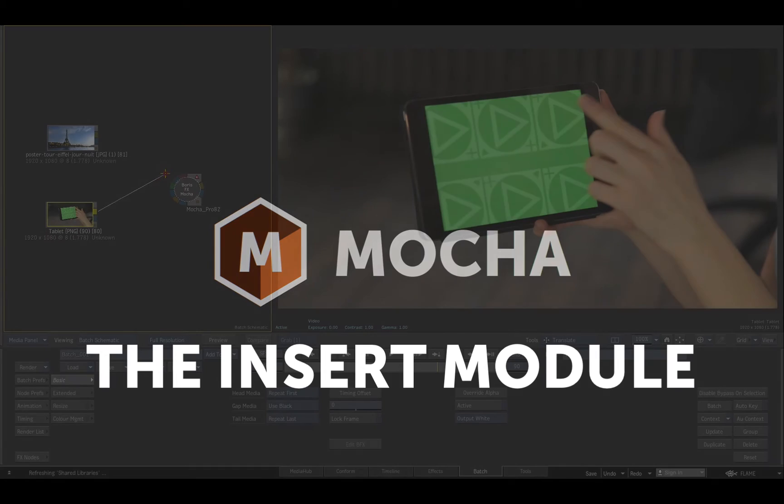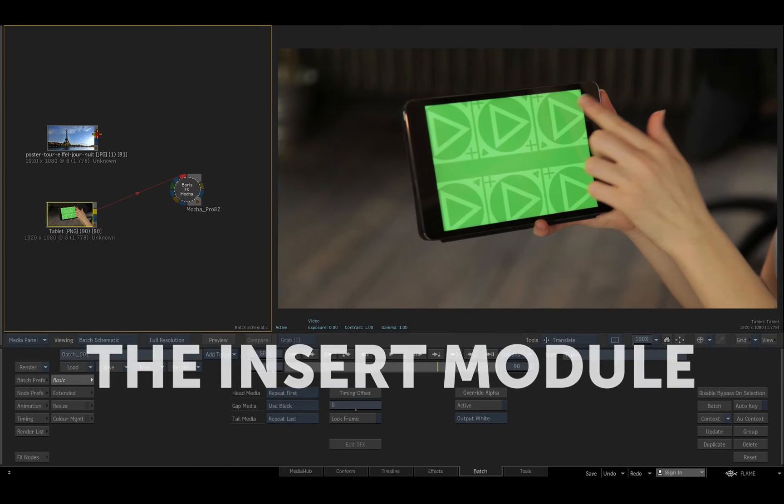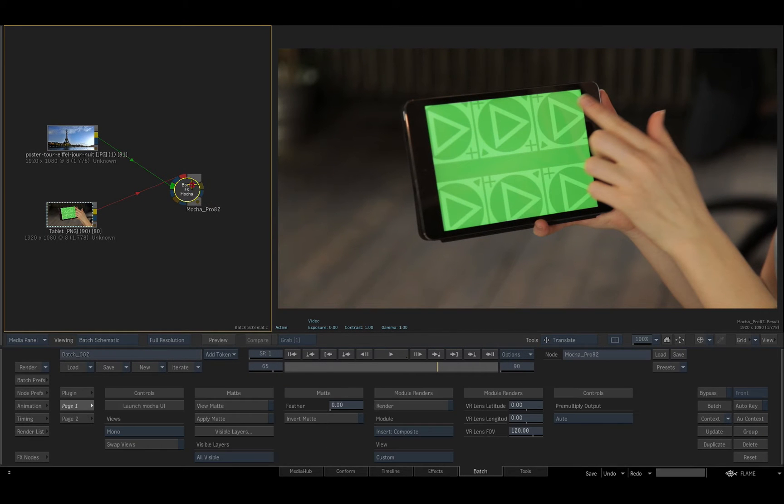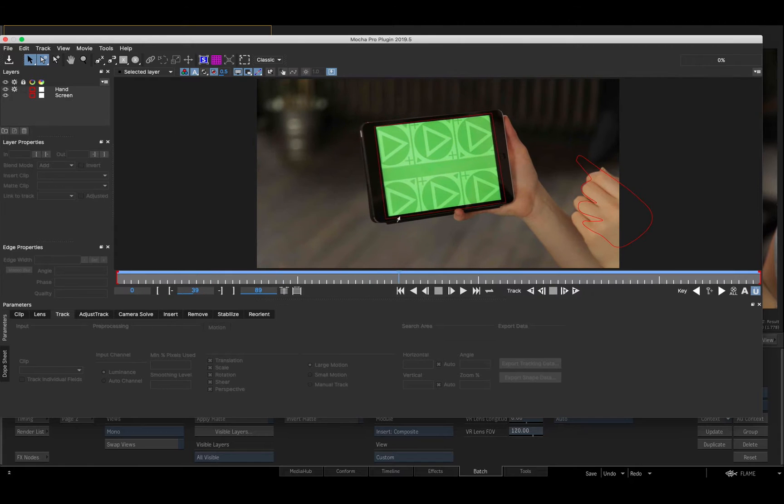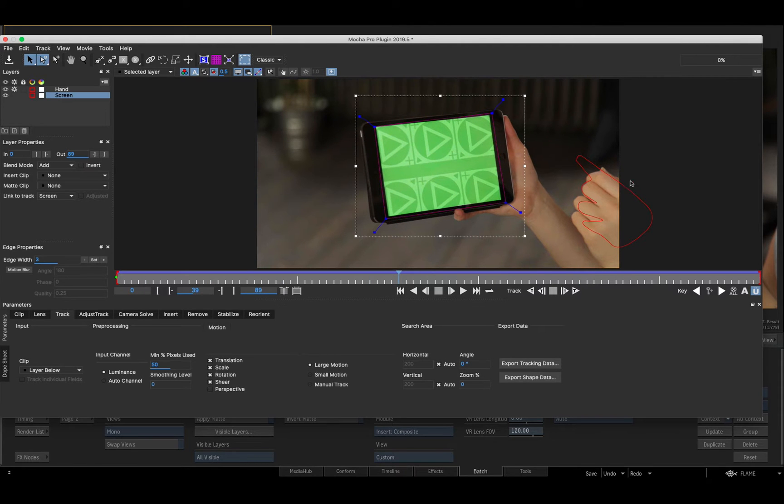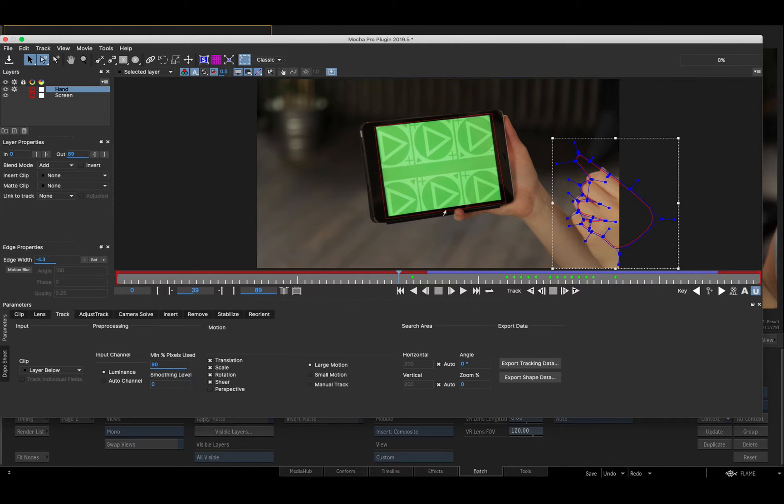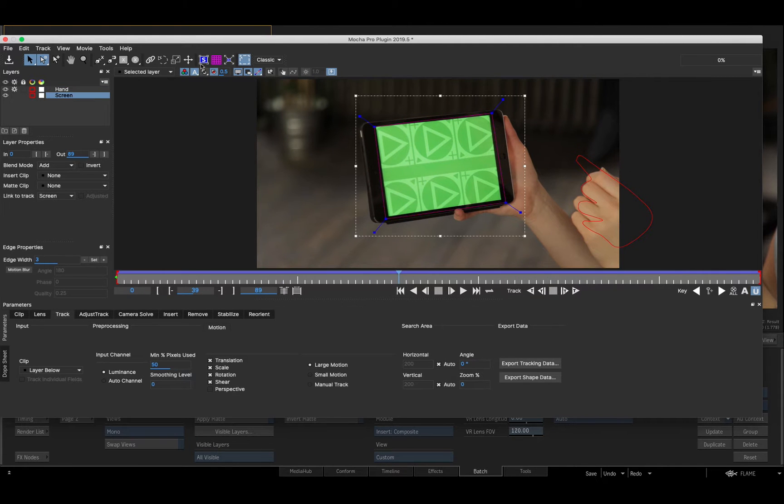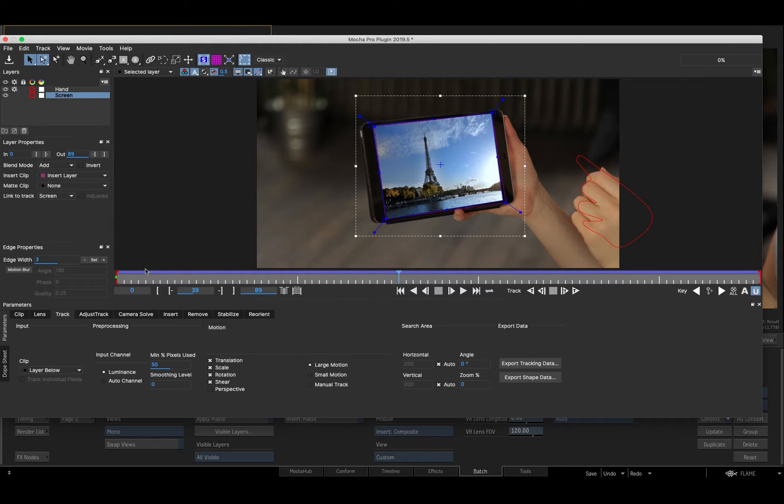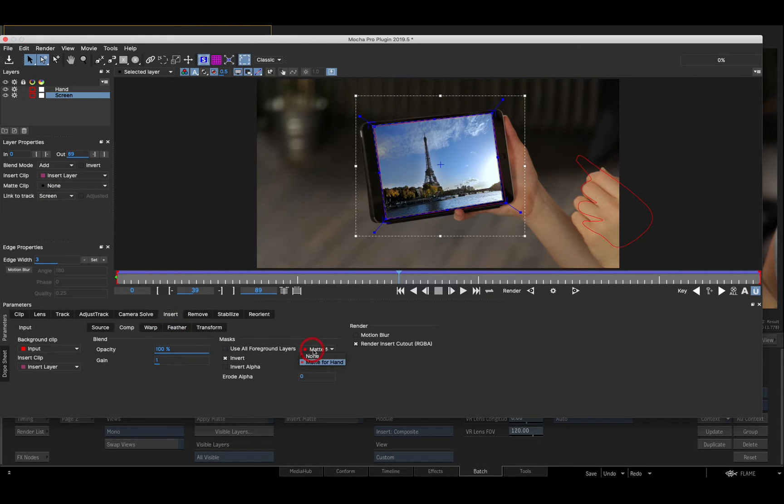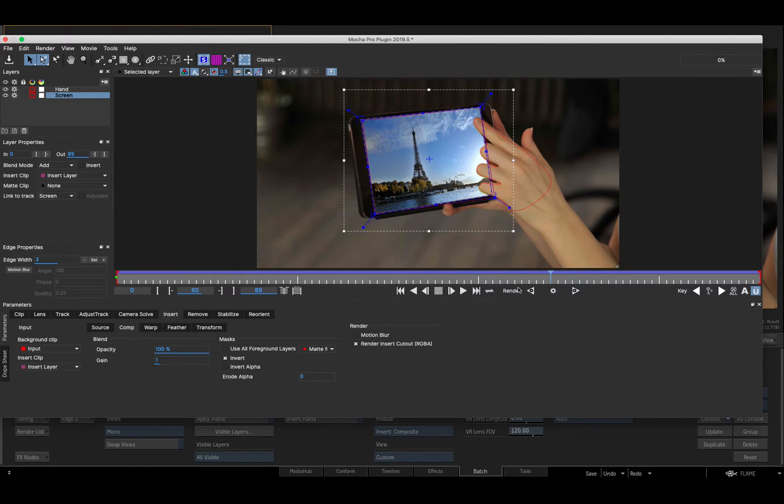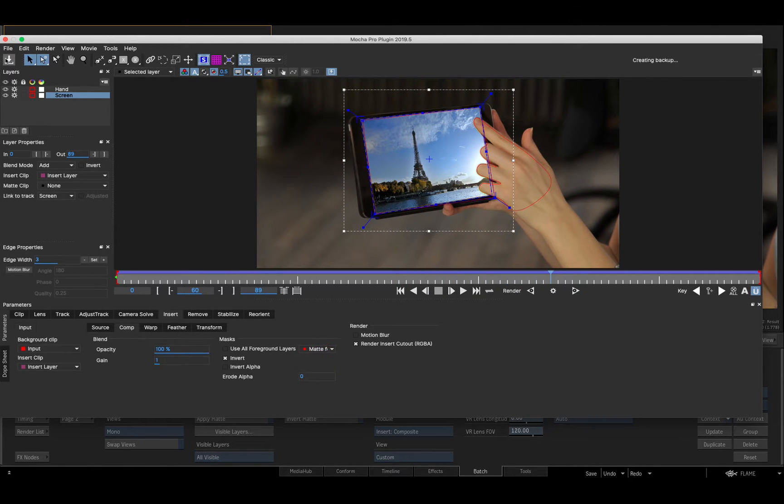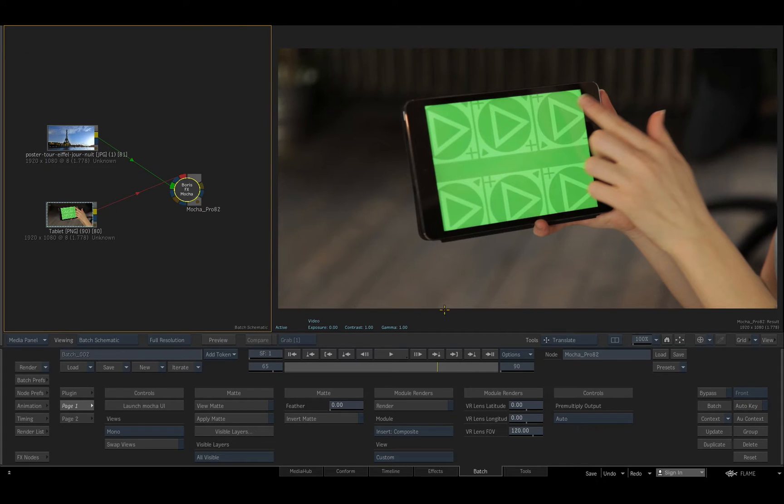In the next example, I'll connect the insert and background clips to a Mocha Pro node in Batch, where I've tracked a shape for the screen insert. I'll select the insert clip for this layer, and it follows the track. I've also animated and tracked a shape for the occluding hand, which I'll set as a hold-out map for the composition in the insert menu.